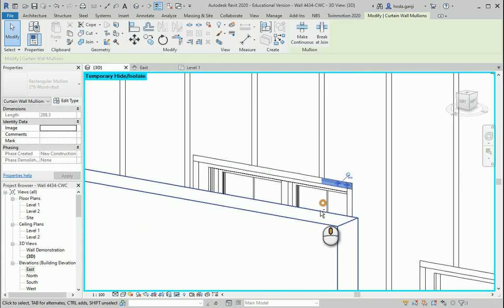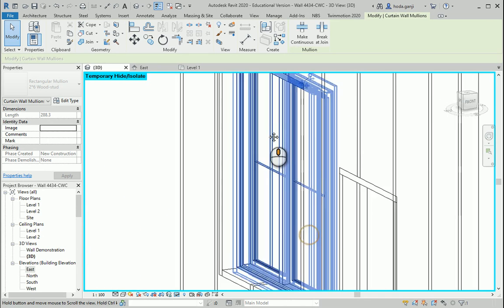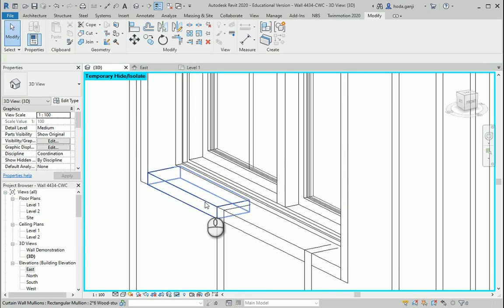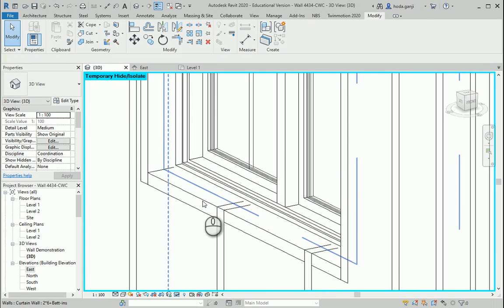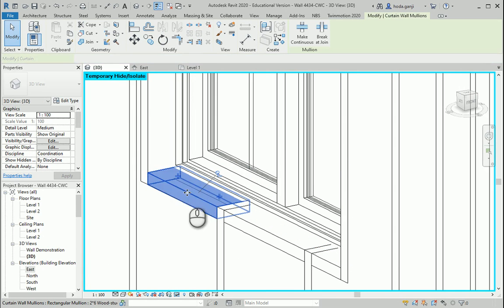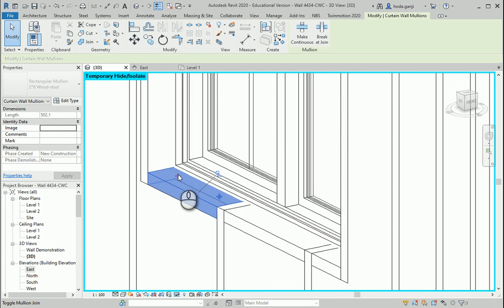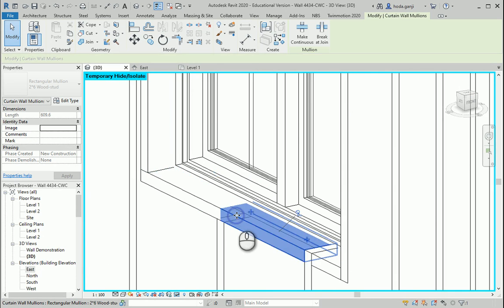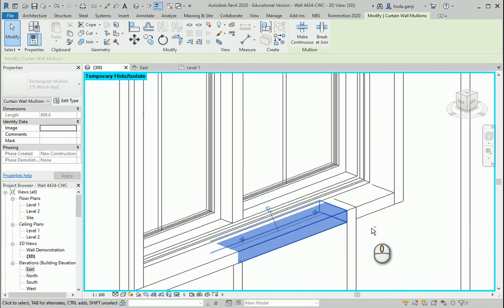That's good. You can repeat the process for these three pieces at the bottom. Toggle mullion join, toggle mullion join, also here.